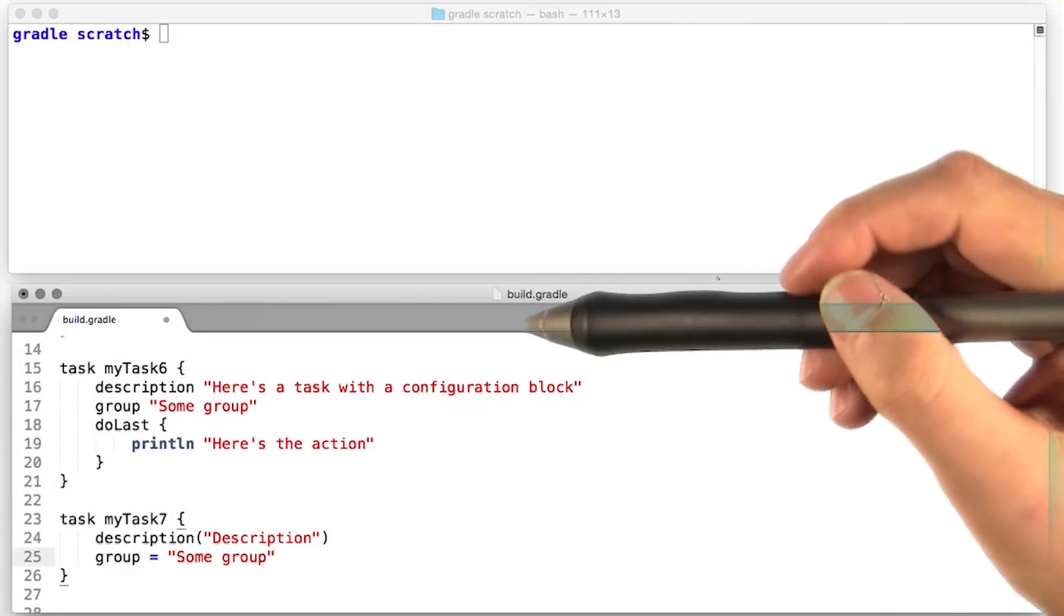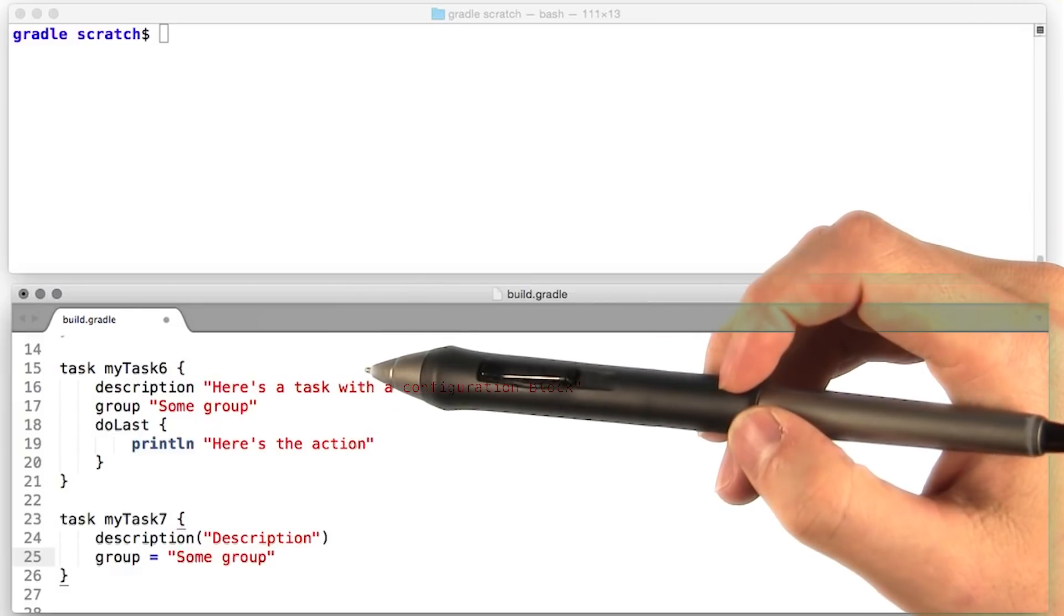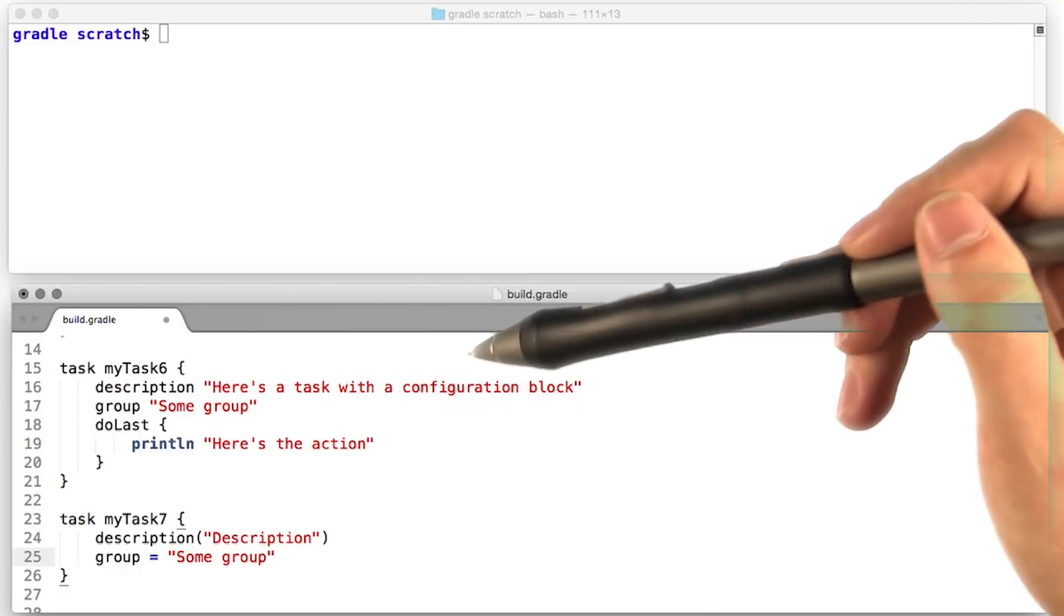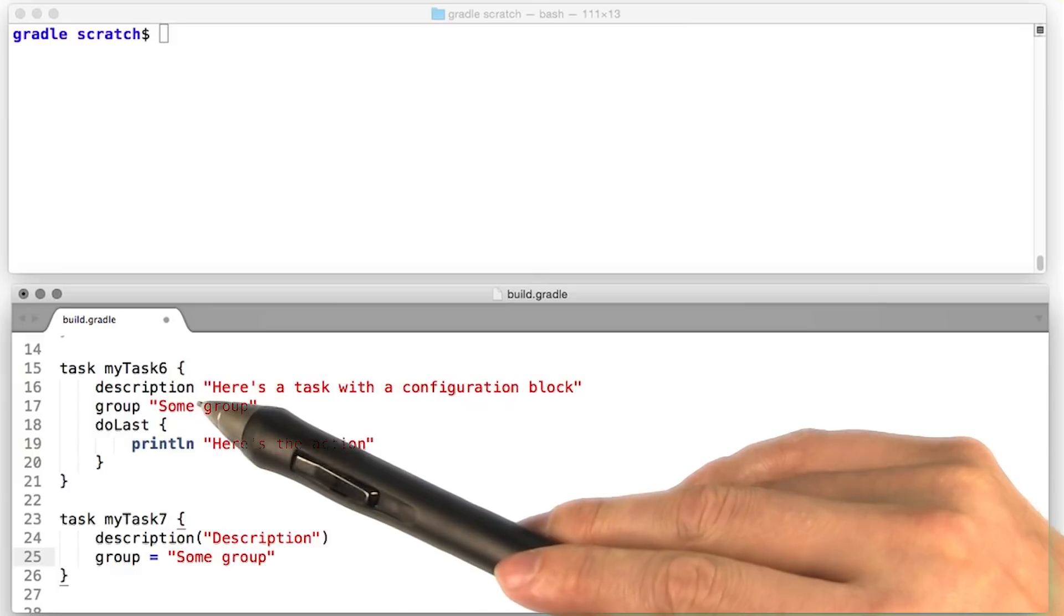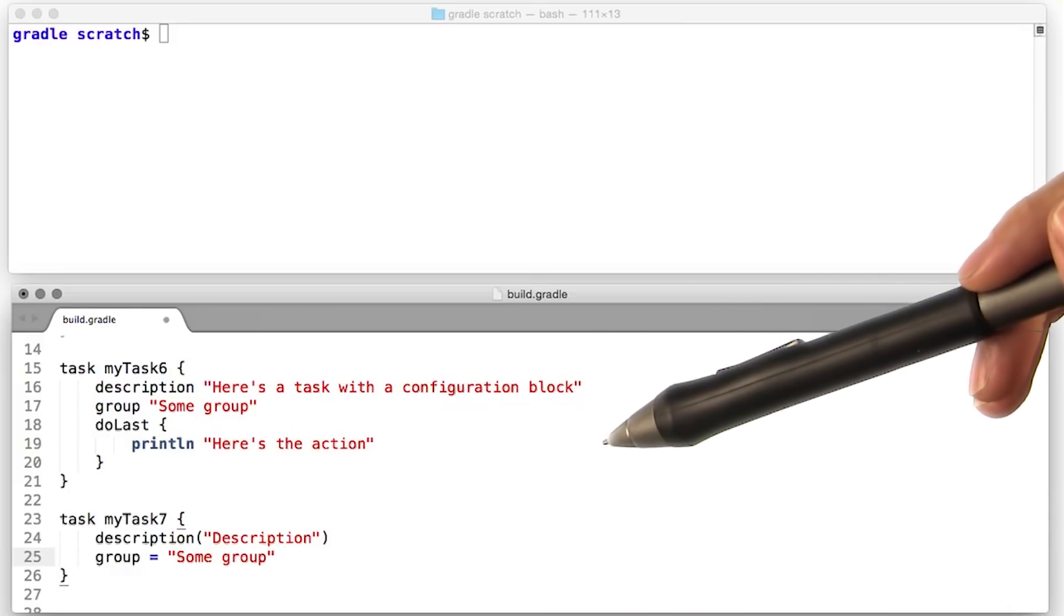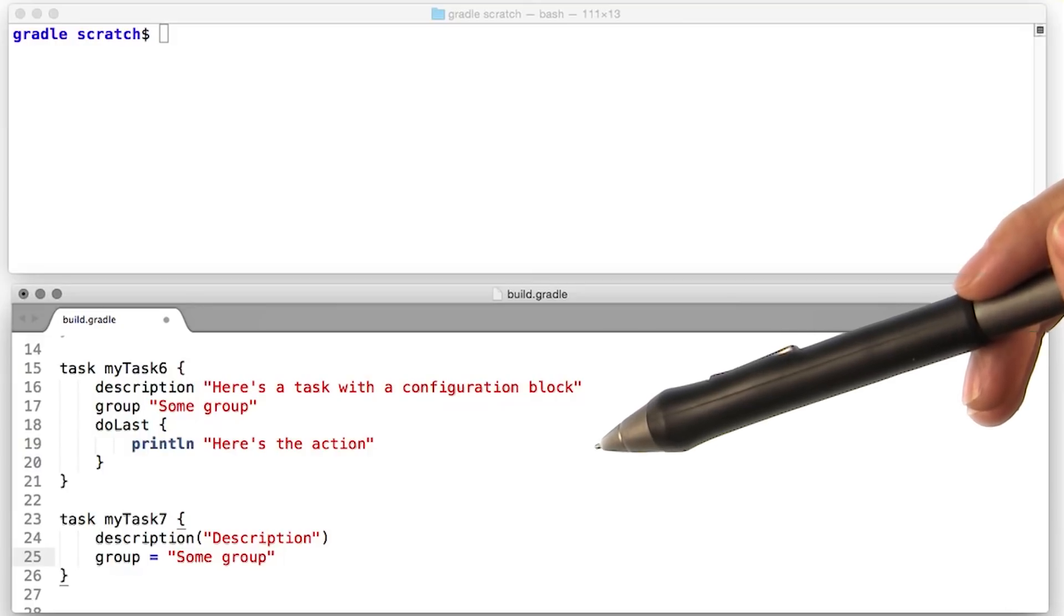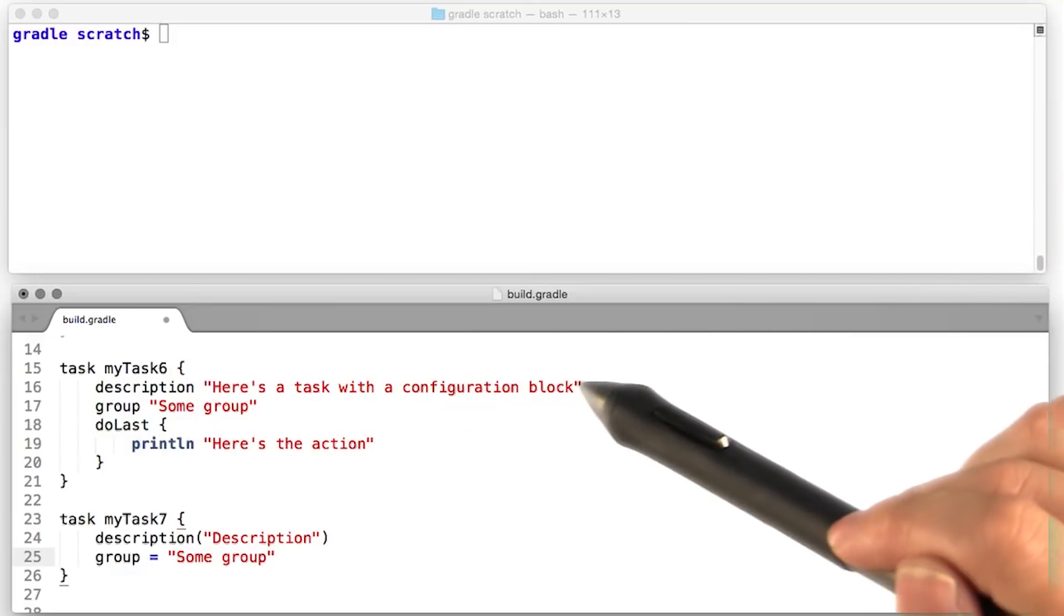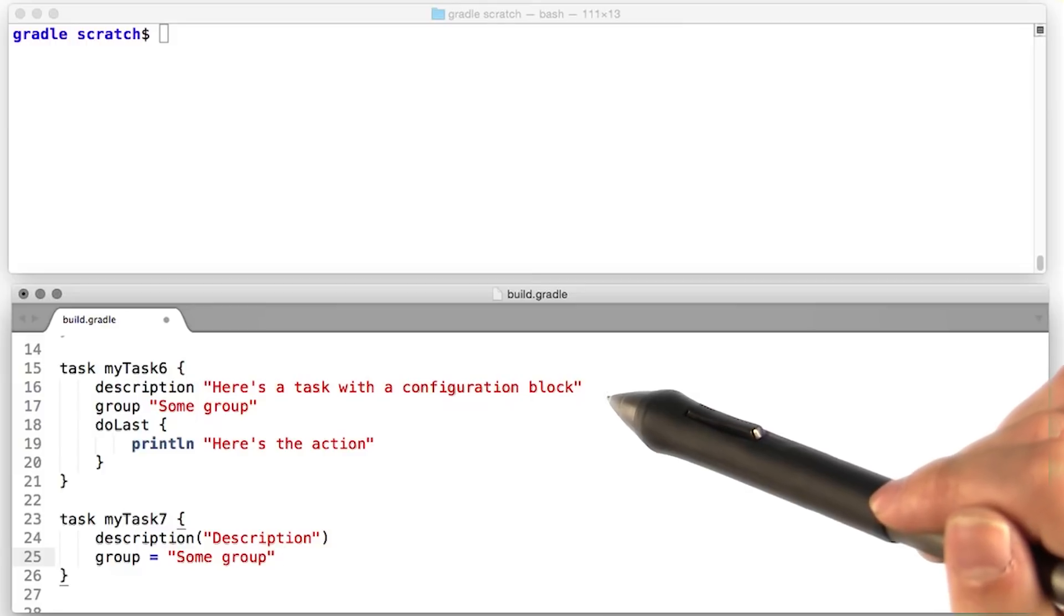Now you may have noticed something a little bit weird about that configuration block. We were trying to assign this string to description, but there's no equal sign here. Well, Gradle's actually done something very clever. For every property, it's created a setter with the exact same name. So this line is actually a function call emitting the parentheses, because groovy.